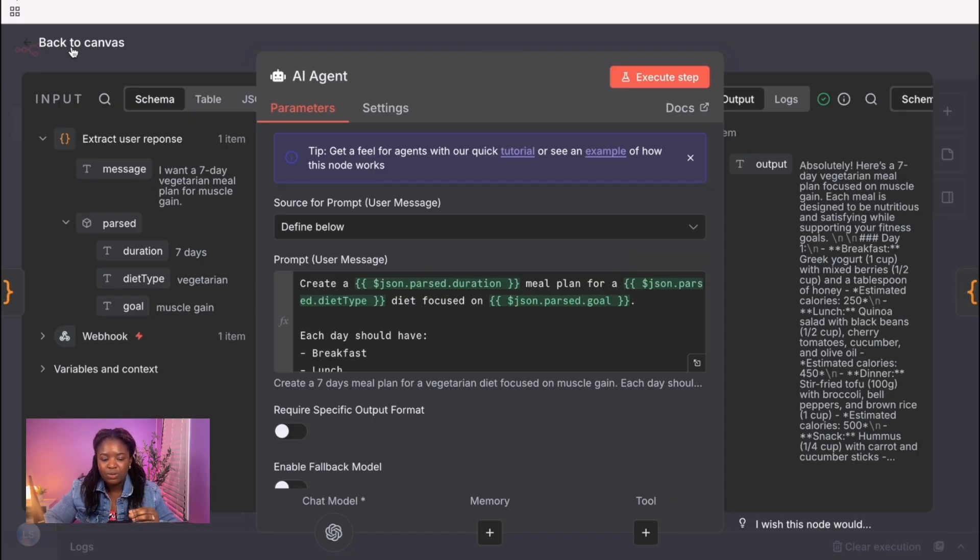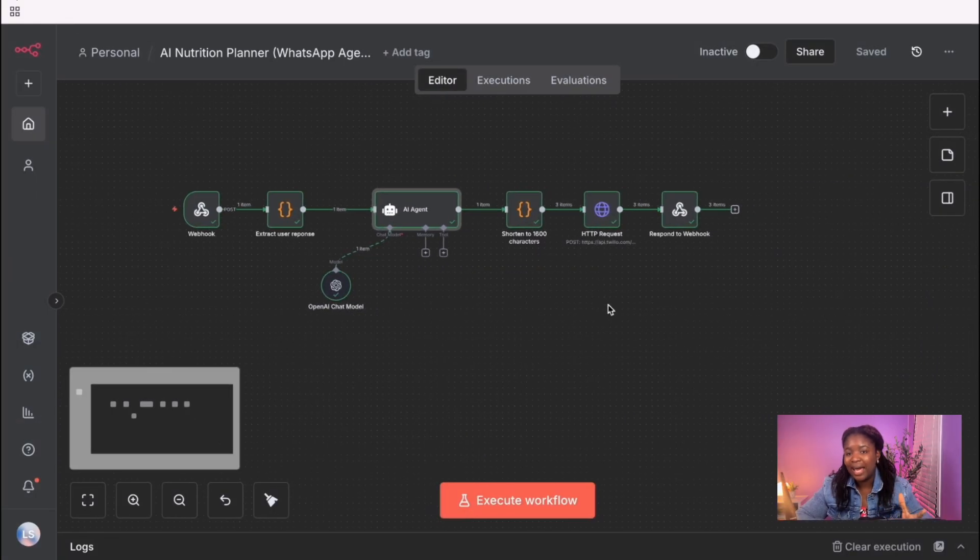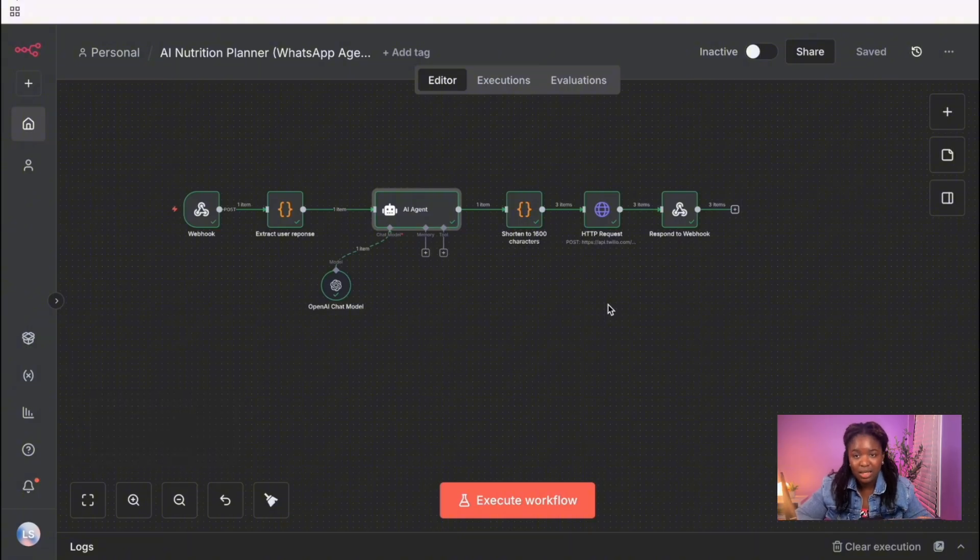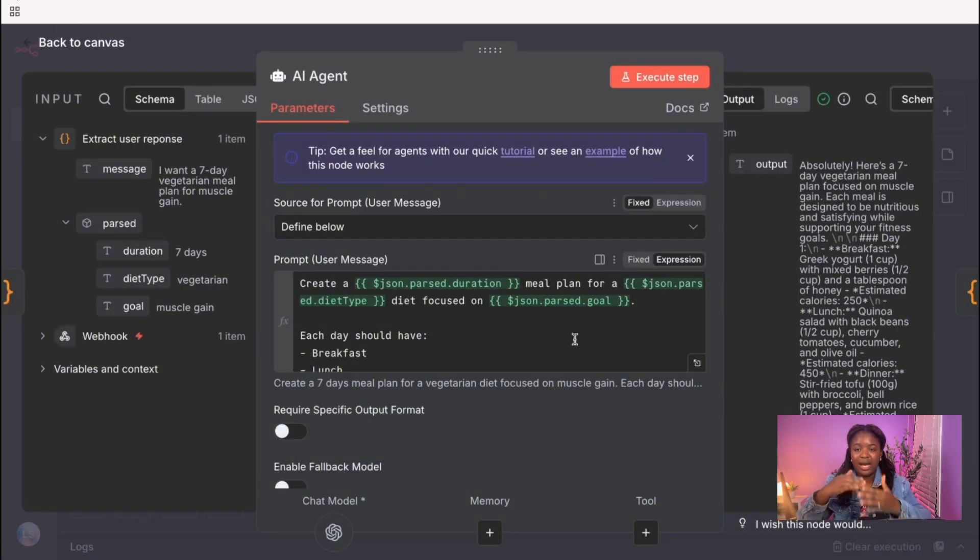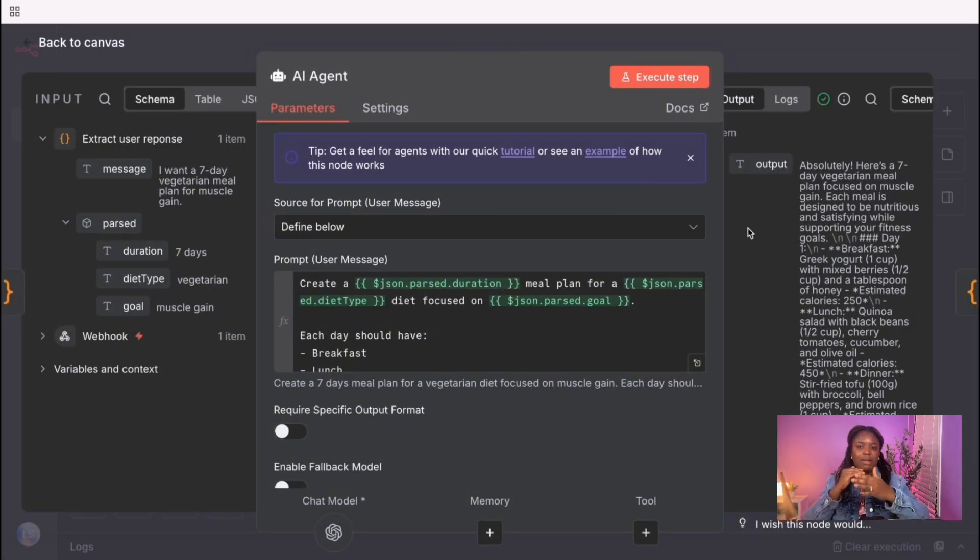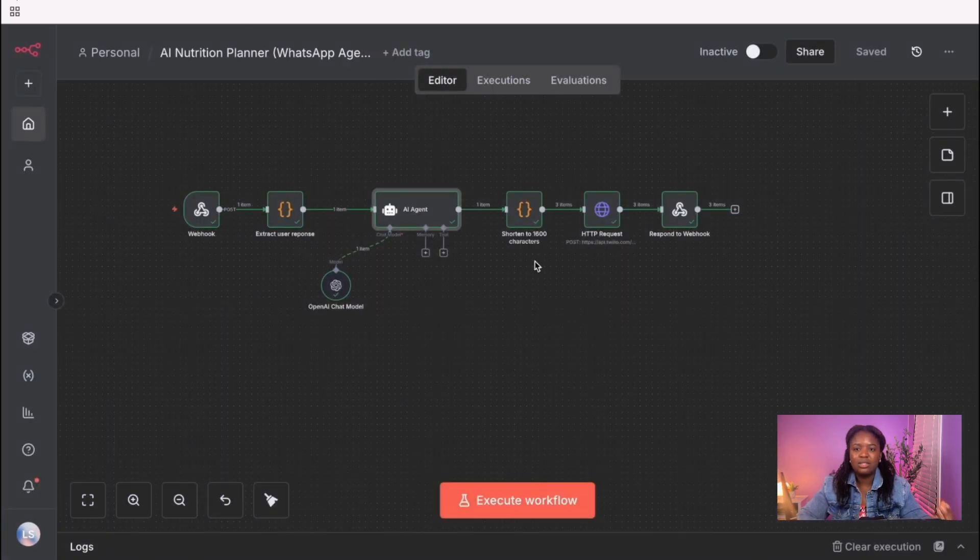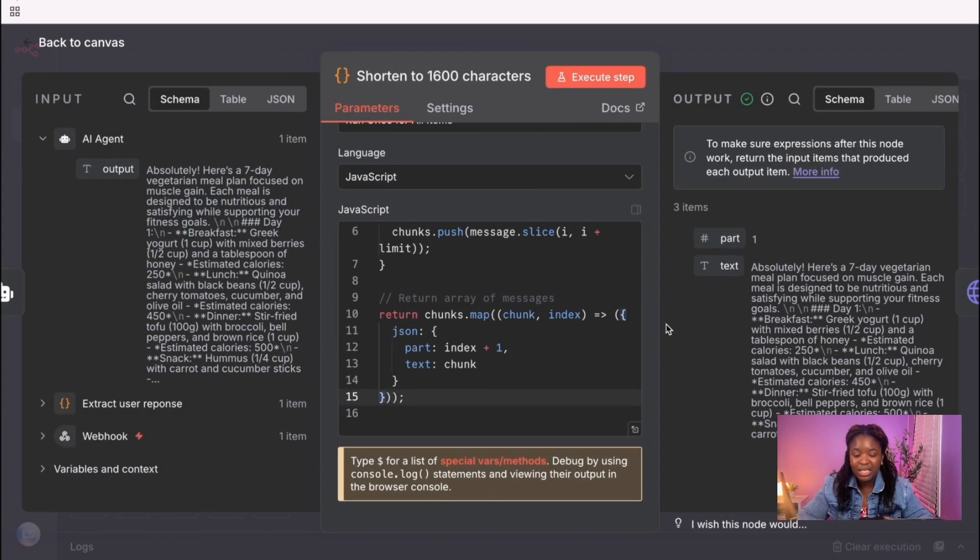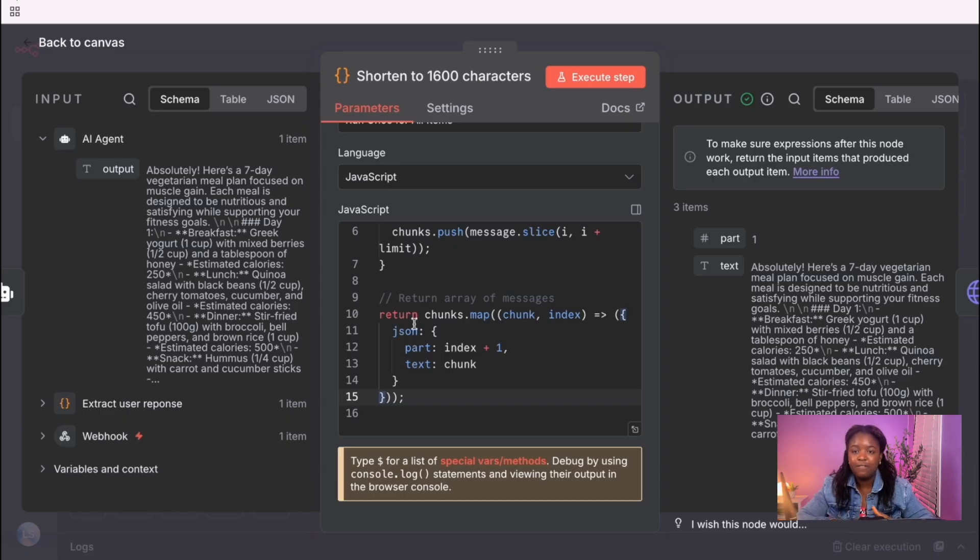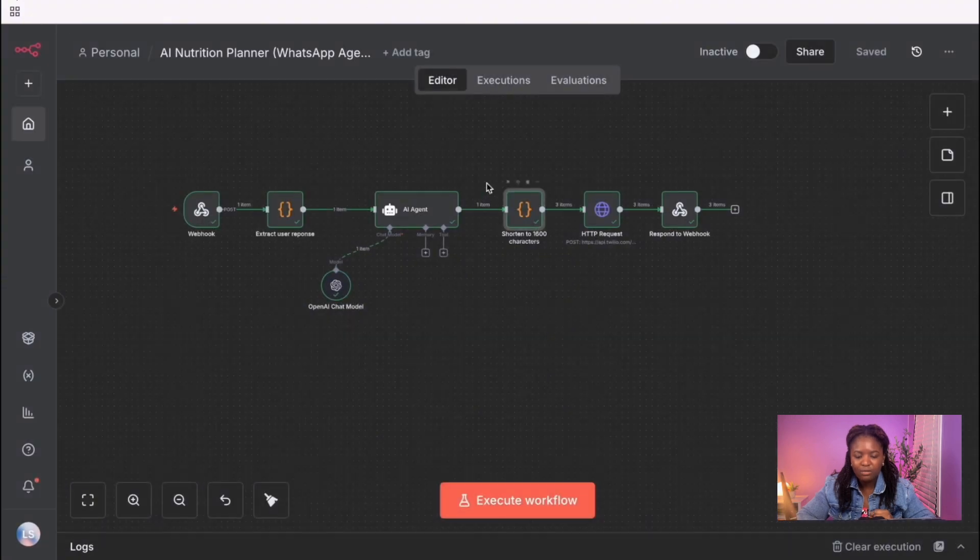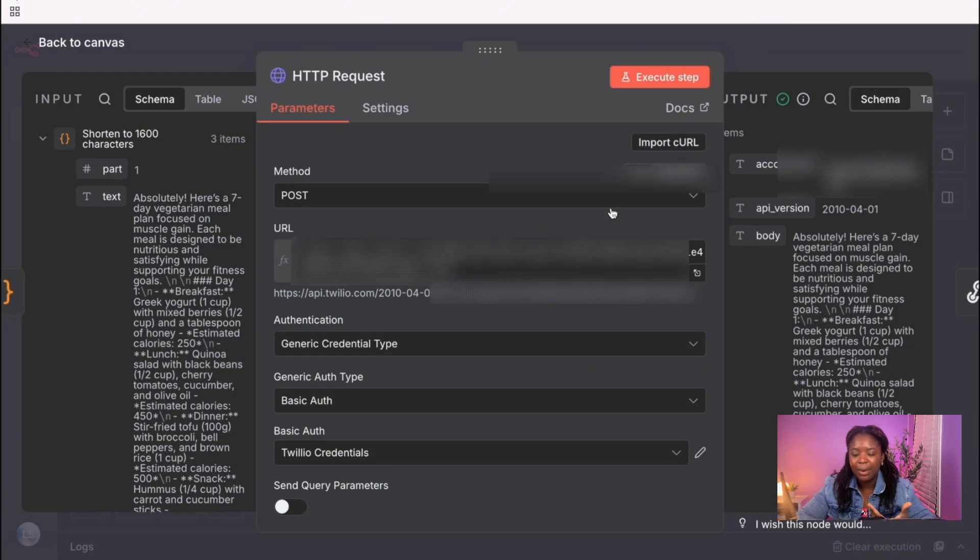Now, because the response we are getting from our AI agent node exceeds 1600 characters, we sort of want to shorten the message. We want to divide it into chunks. So from the demo you saw, you could see that the messages were sent in chunks. So this is what this code node is doing. It's basically cutting down the response into chunks and making it easier for our Twilio API to consume. So once we have this code node set up, the next part is where we are sending the information back to Twilio.